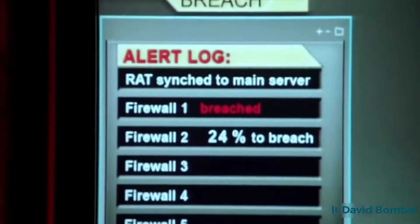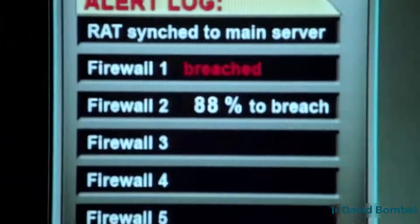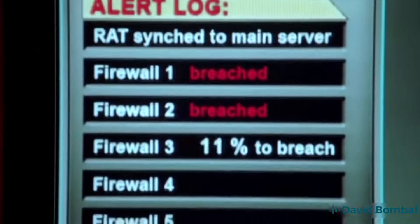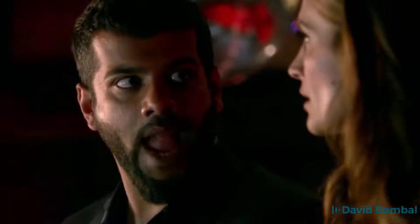Alert. System breach. Firewall one. We got a problem. What? Someone synced a rat to one of my servers. A remote access tool. We're being hacked.